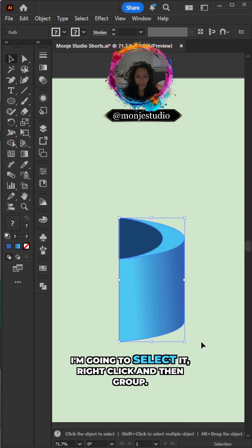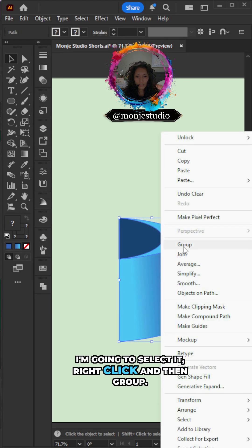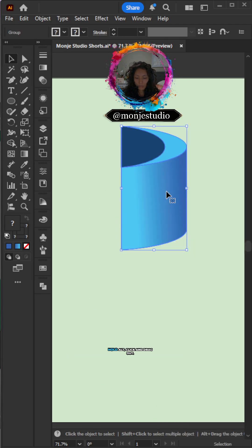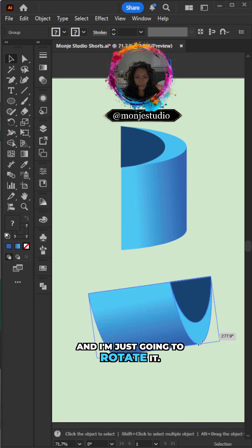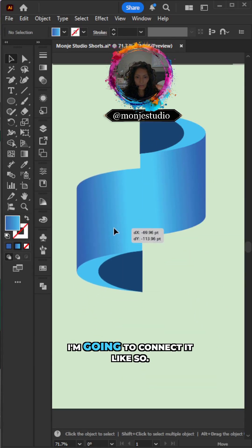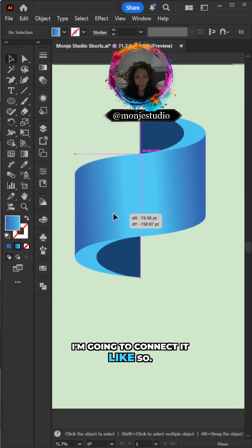I'm going to select it. Right click and then group. Hold alt. Click and drag out. And I'm just going to rotate it. I'm going to connect it like so.